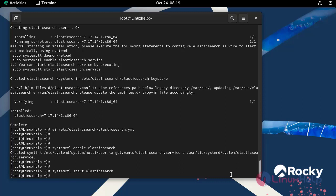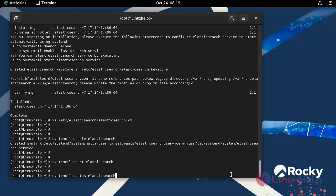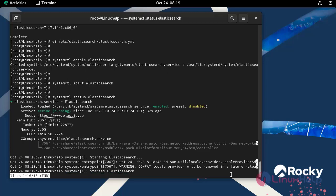Now I am going to check the status of Elasticsearch by using the following command. Our Elasticsearch is in active and running state.